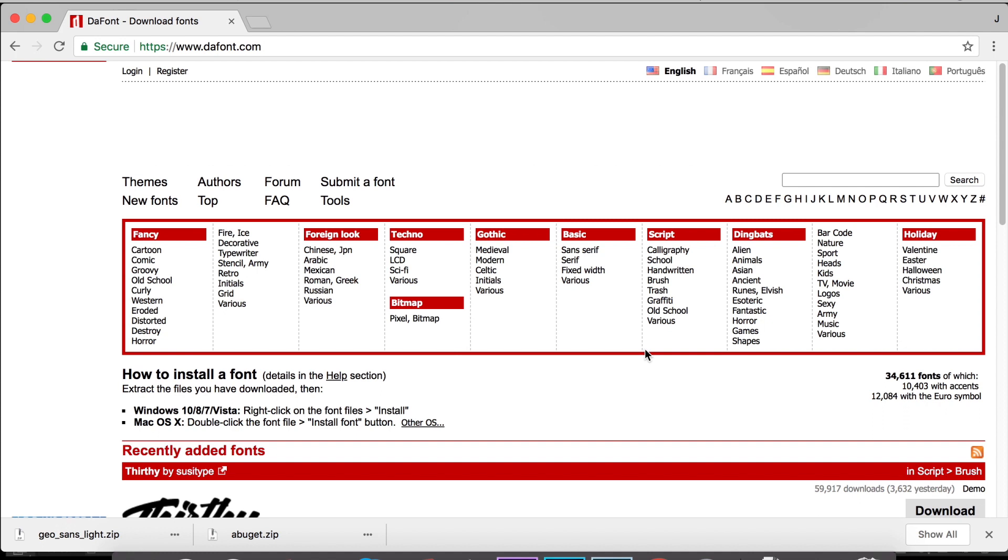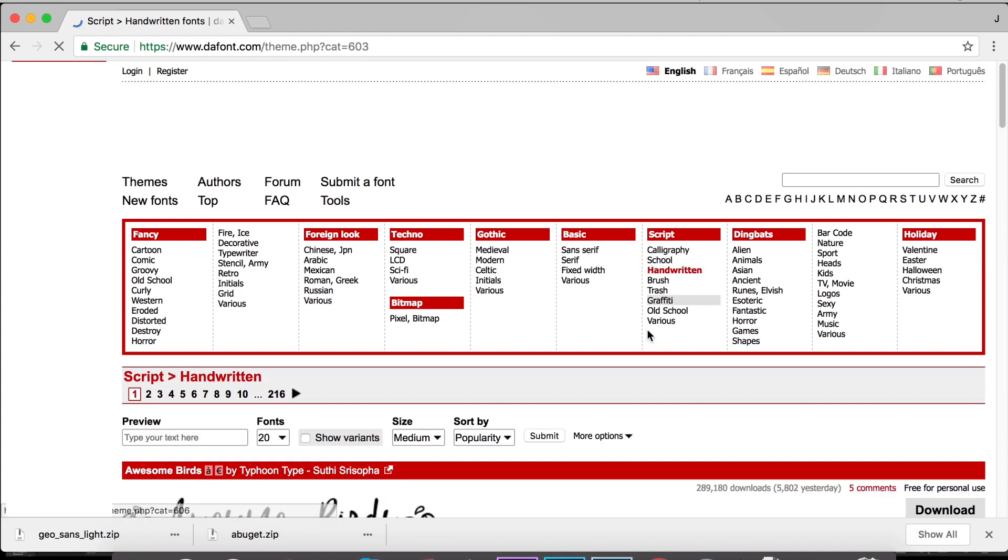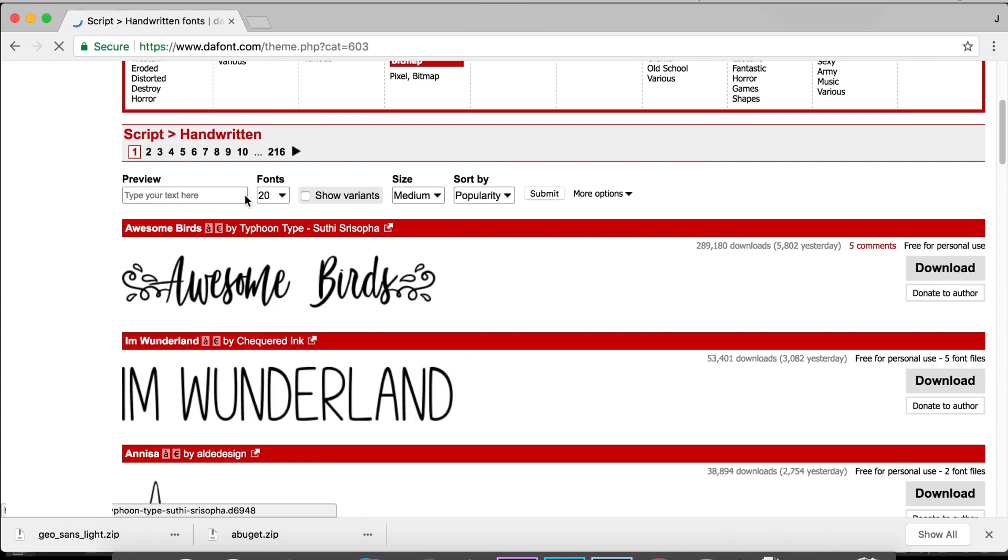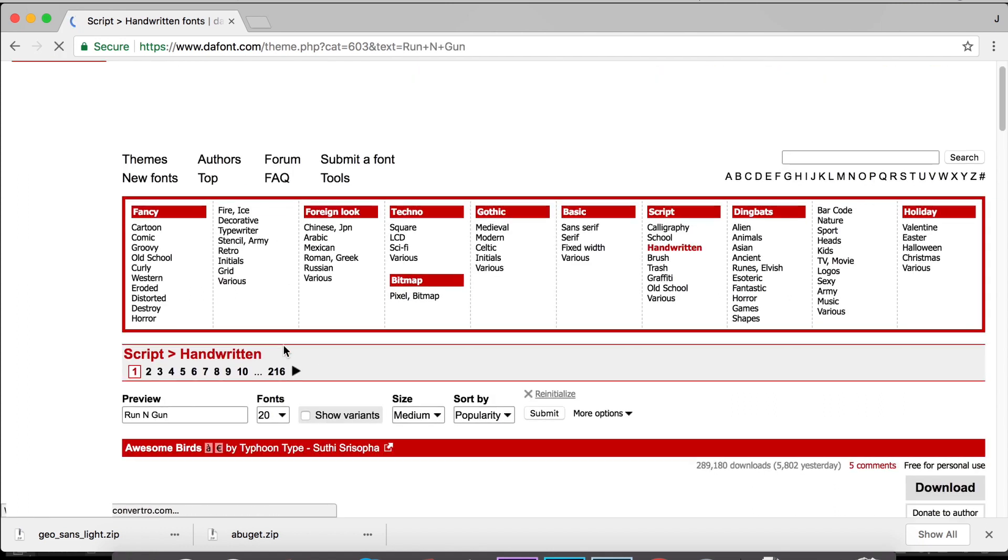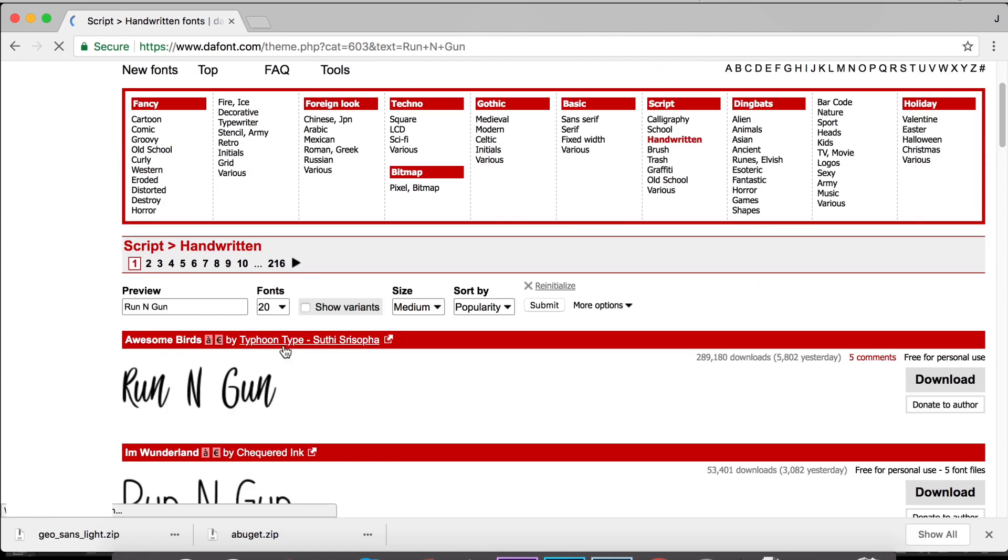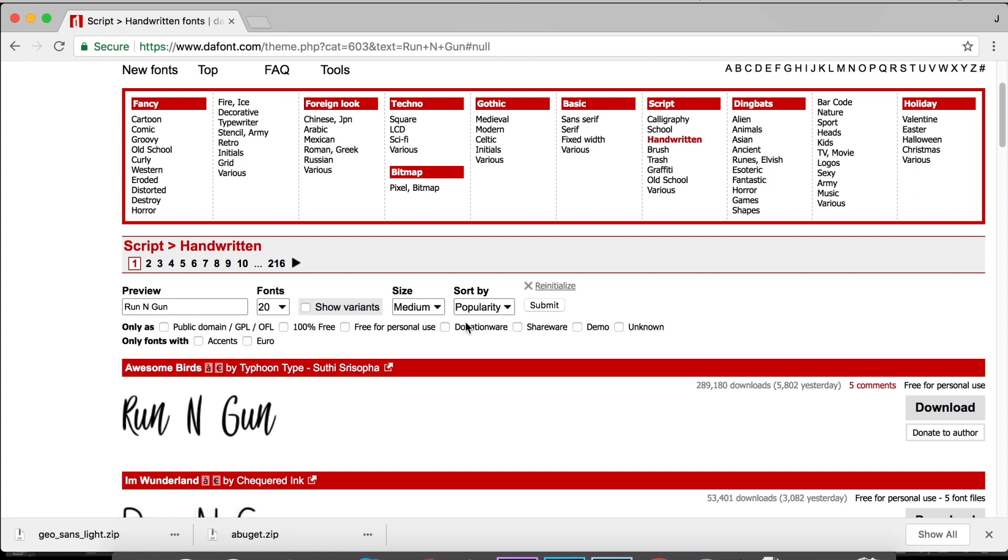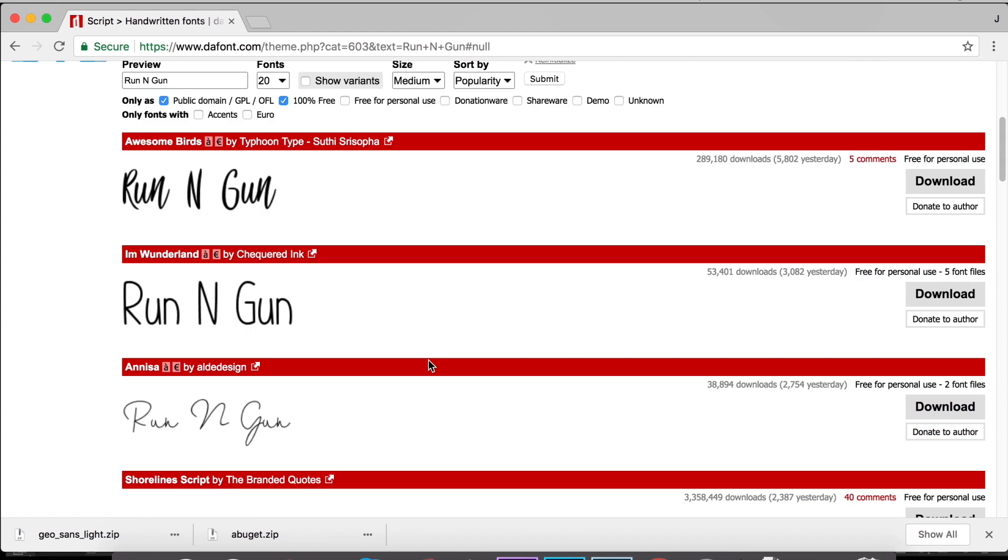So we're here at our font search website and I'm going to look for a handwritten script font. Then I'm going to write in my text up here, Run and Gun, and I can get a little preview of what my text is going to look like before I download it. I'm also going to go to More Options and search Public Domain and 100% Free, just so I'm not violating anybody's copyright and I can use these commercially on the bottom of my photos.